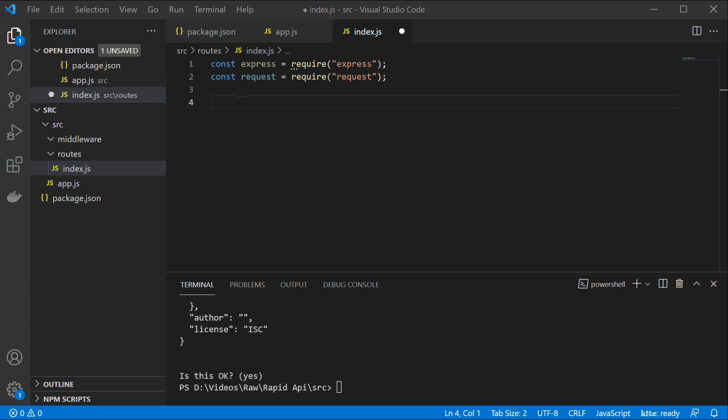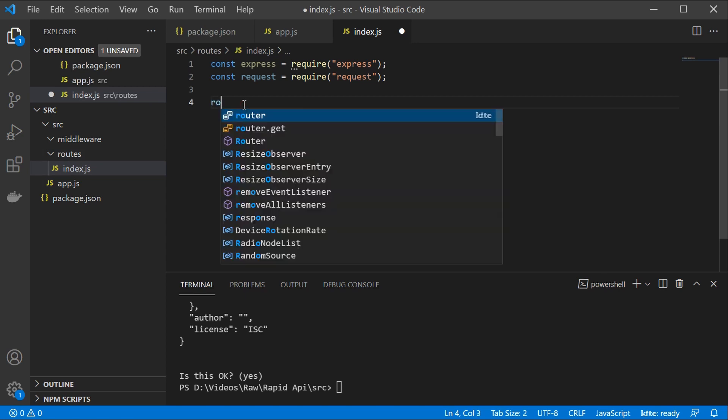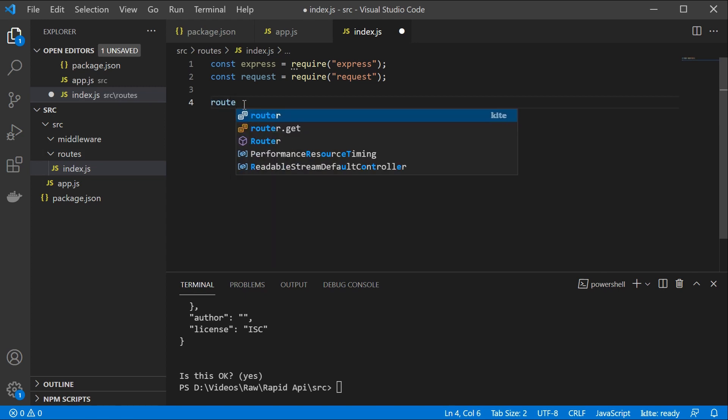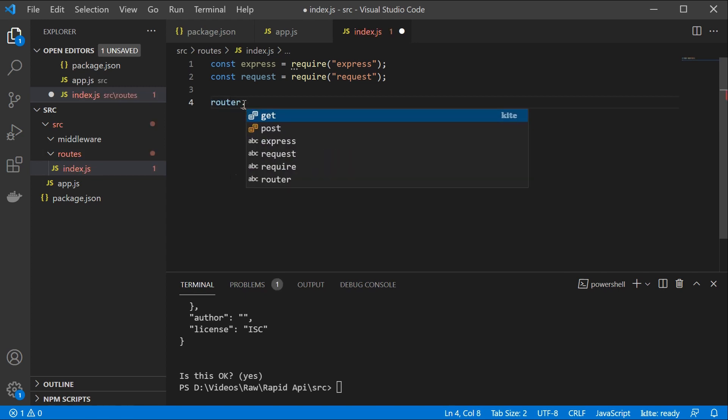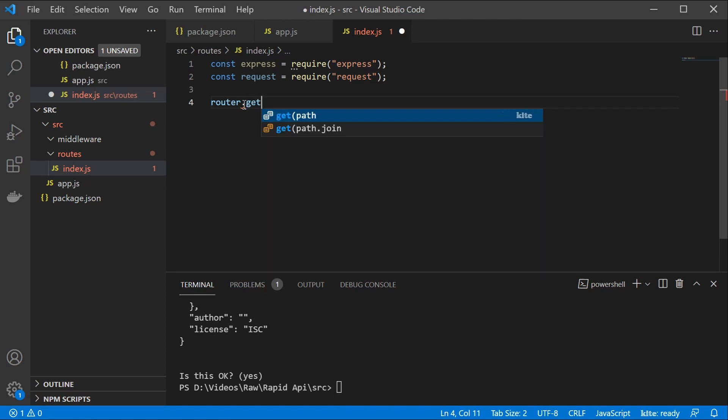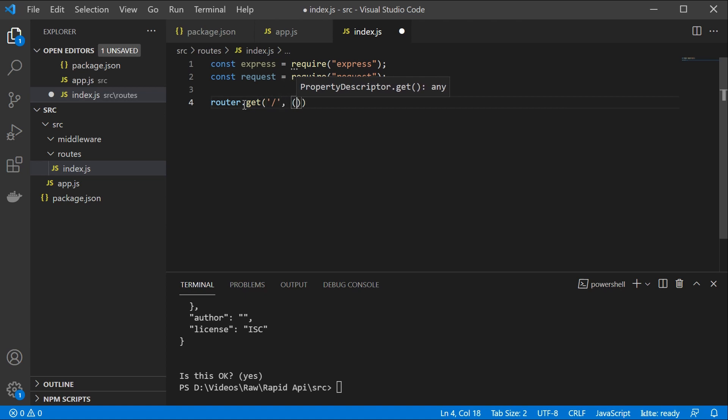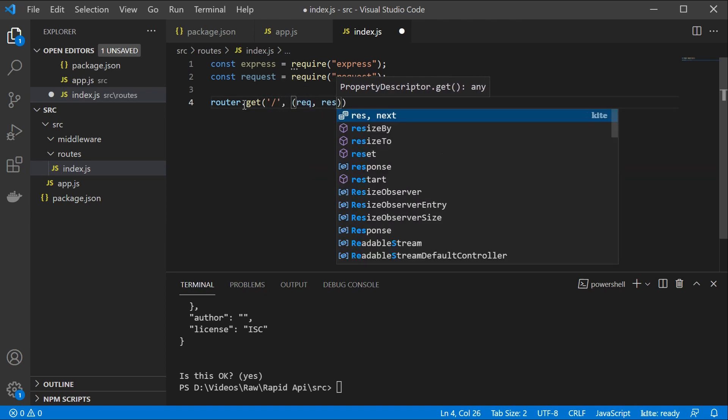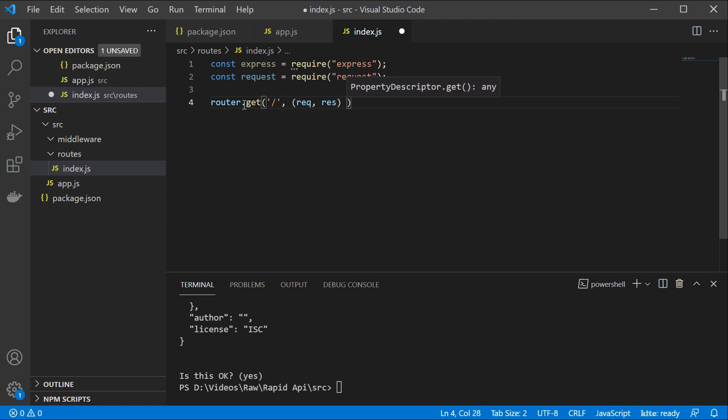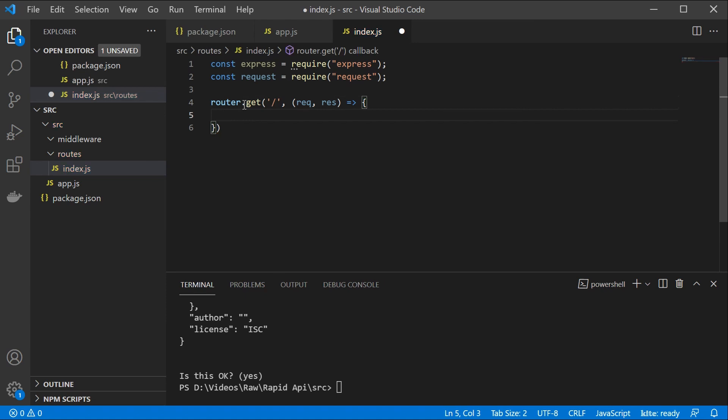So basically, let us set up our router here and just copy the documentation from GitLab for the request library. So we are going to specify our router, get. So this is going to be a get endpoint. We're going to have a request and response. And here goes our code.